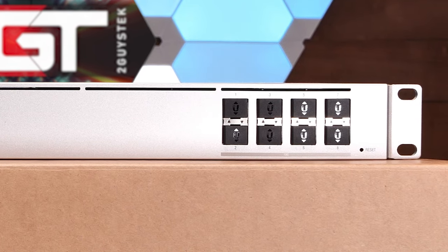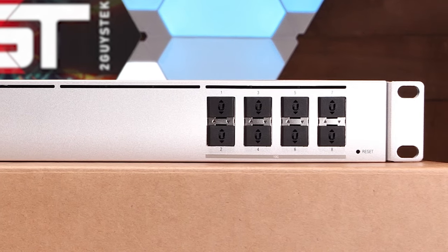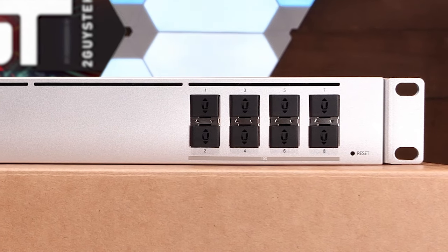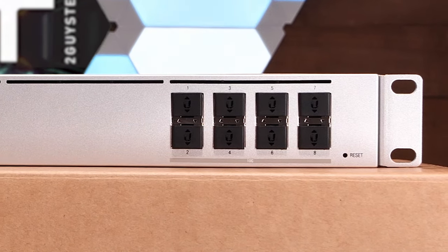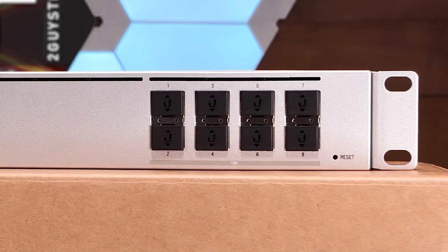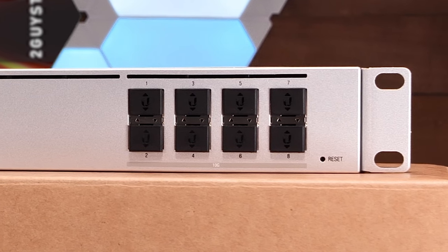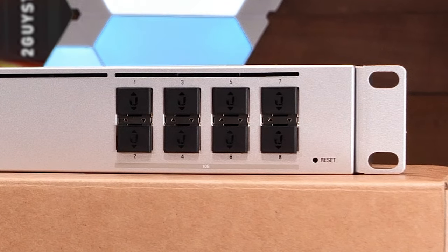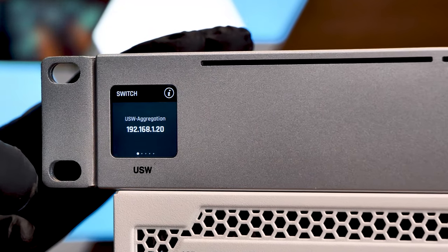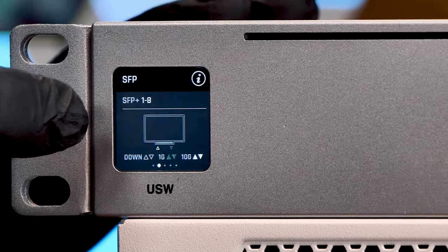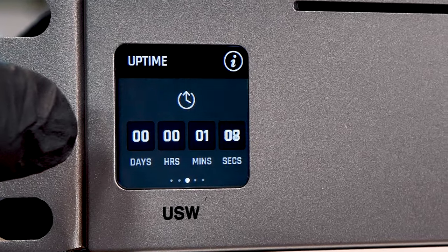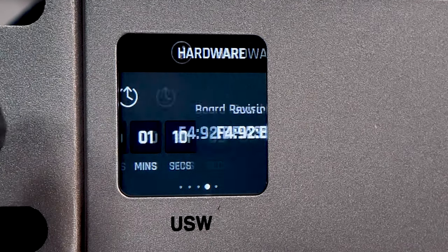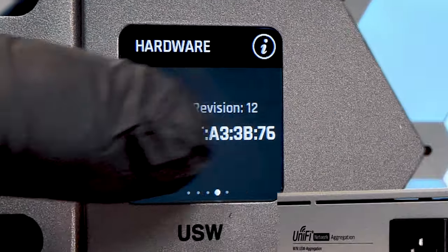Up front, you'll find 8 10 Gigabit SFP Plus ports with 80 Gigabits of total non-blocking throughput, 160 Gigabits of switching capacity, and a forwarding rate of 119.04 million packets a second. On the front left side of the switch is Ubiquiti's trademark 1.3-inch touchscreen, giving you an at-a-glance insight into switch port statistics, switch status, and more.